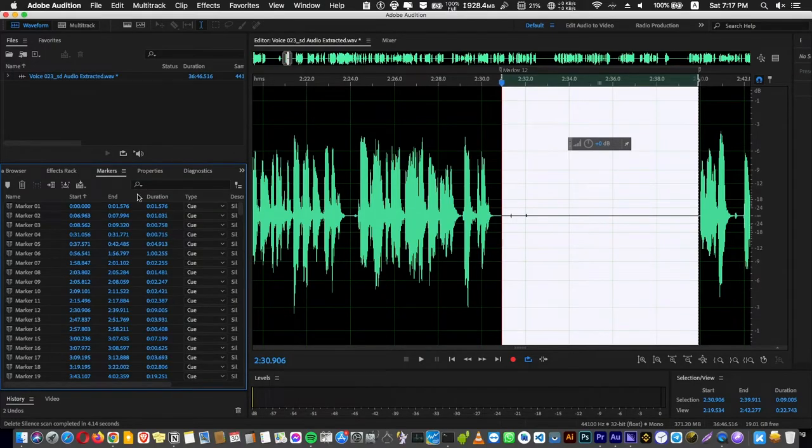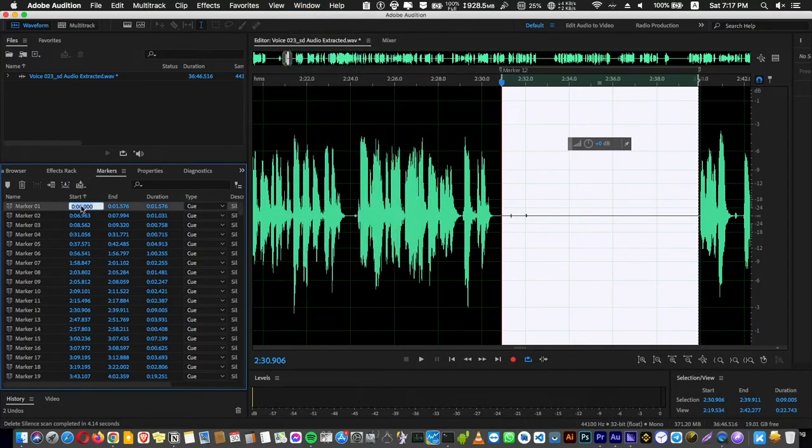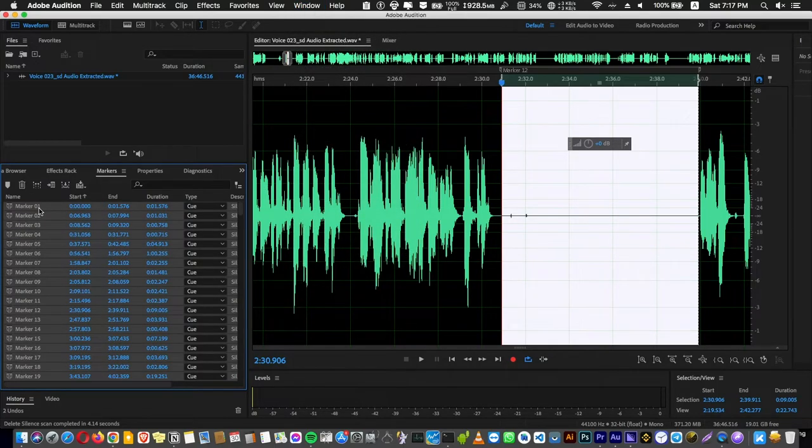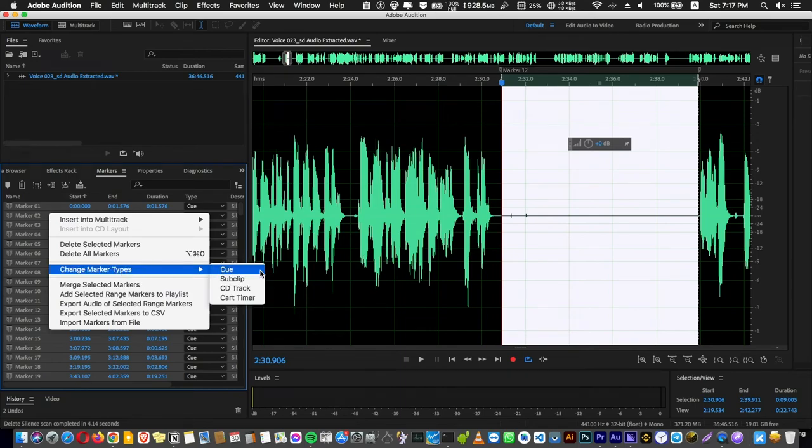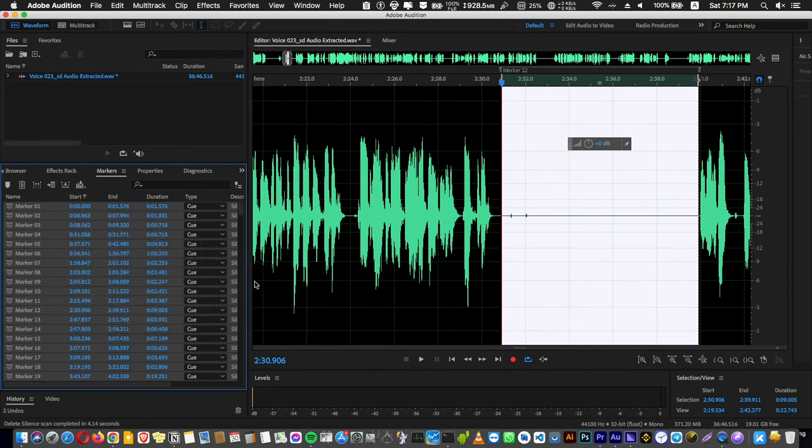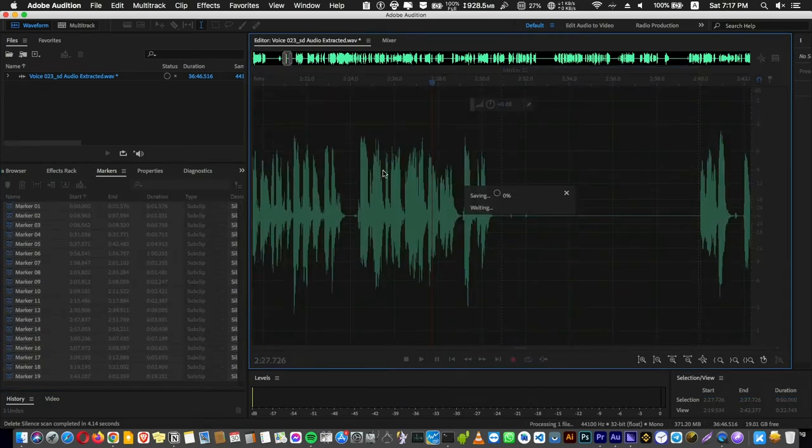After that you Command A and select all and create markers. And go here to tab markers, and if you don't find it you will find it here, the markers. And make sure this is a zero, the first one, and select all and change markers to subweb and Command S and save.